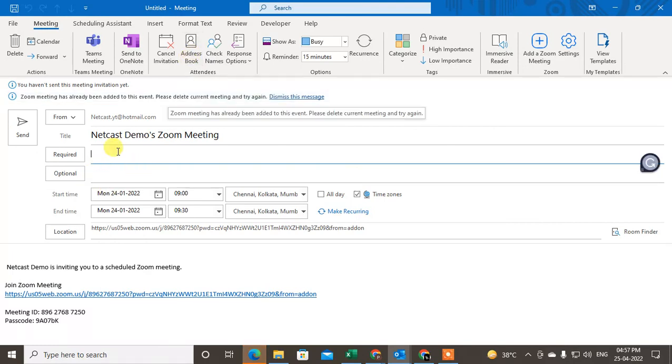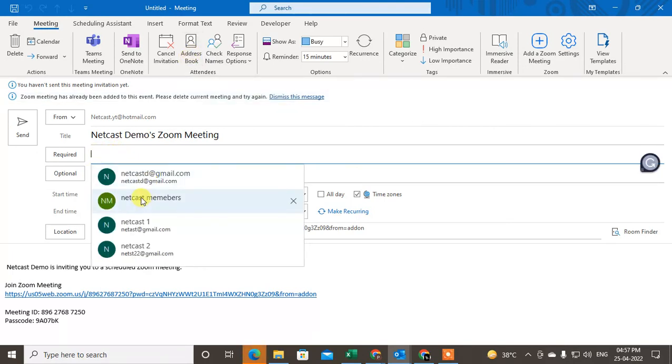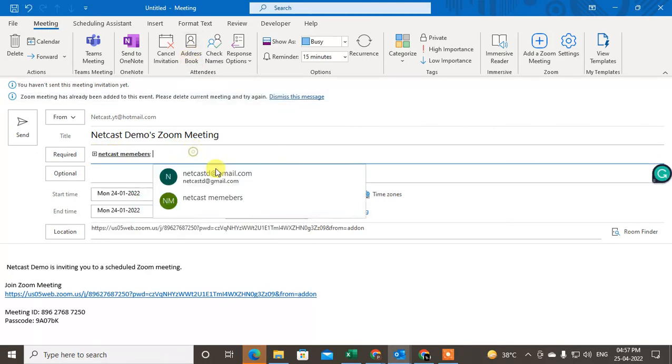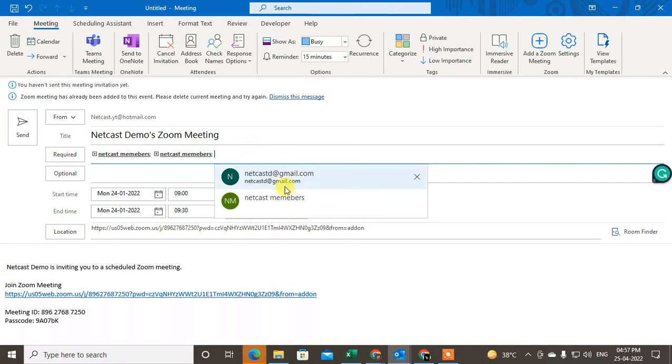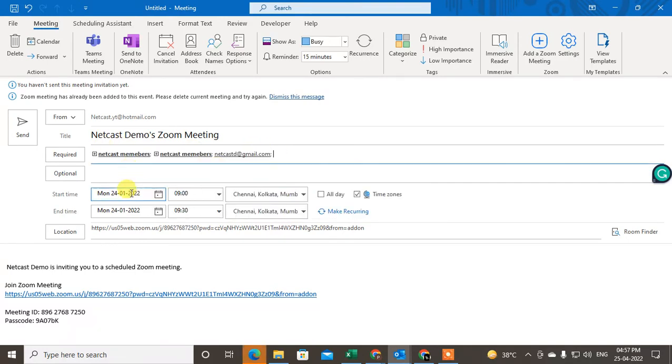Now you can just add the participants and add the email IDs that you want to invite to the meeting. Now just send it, then it will be sent. So that is how you can add Zoom meeting.